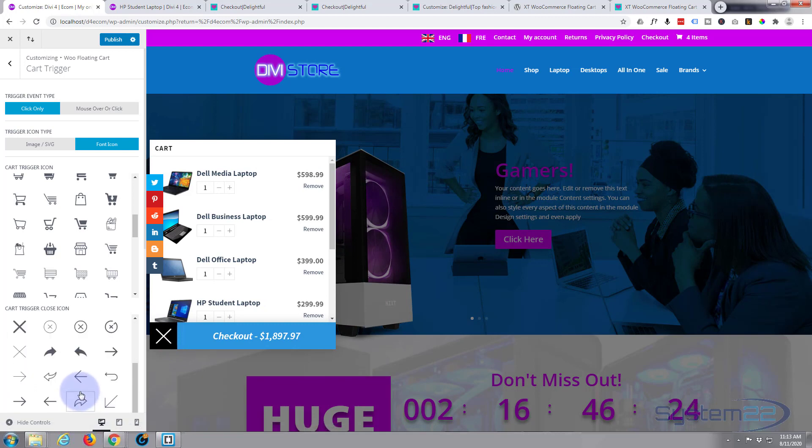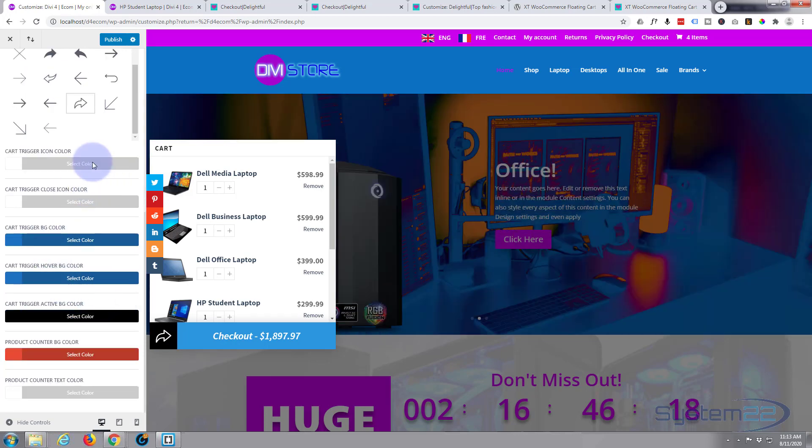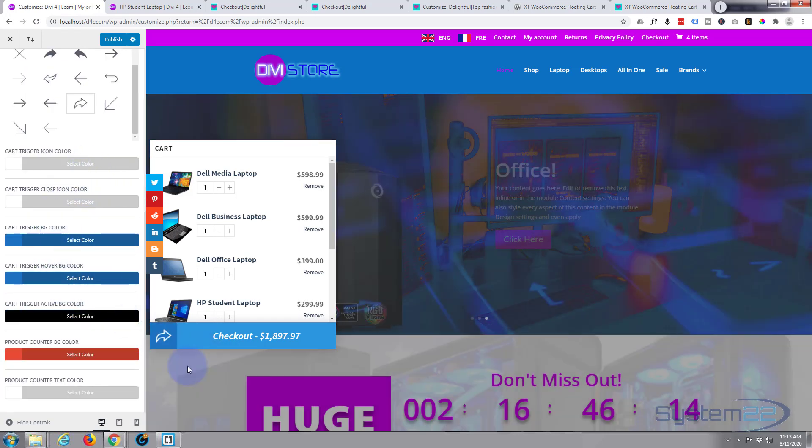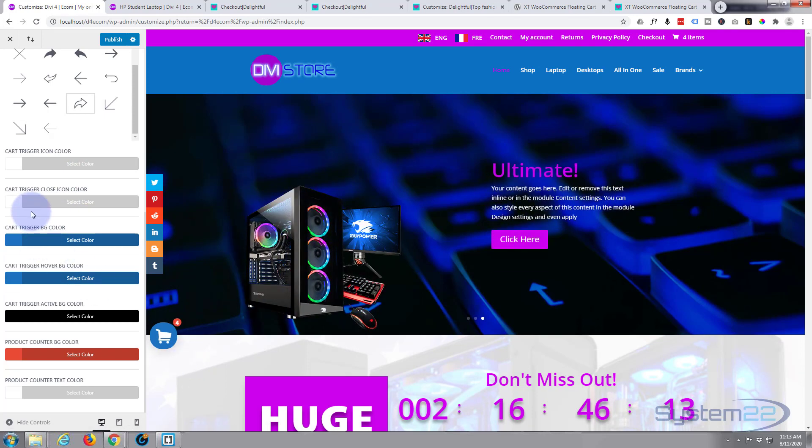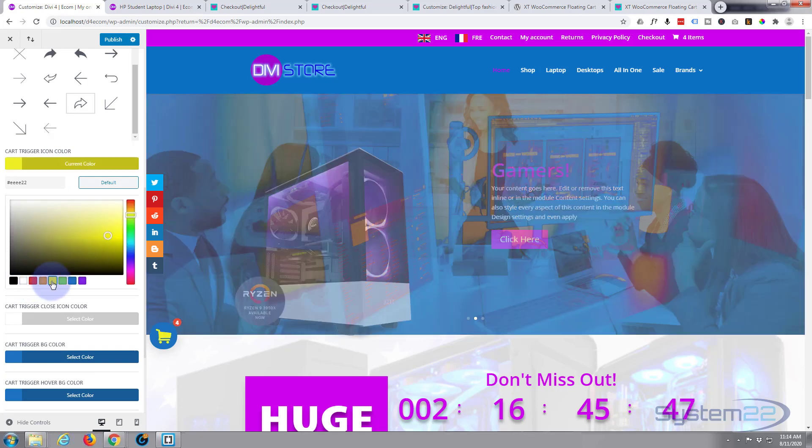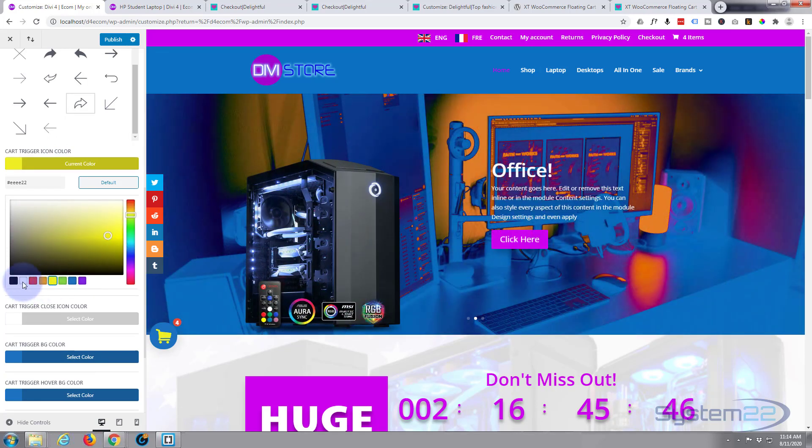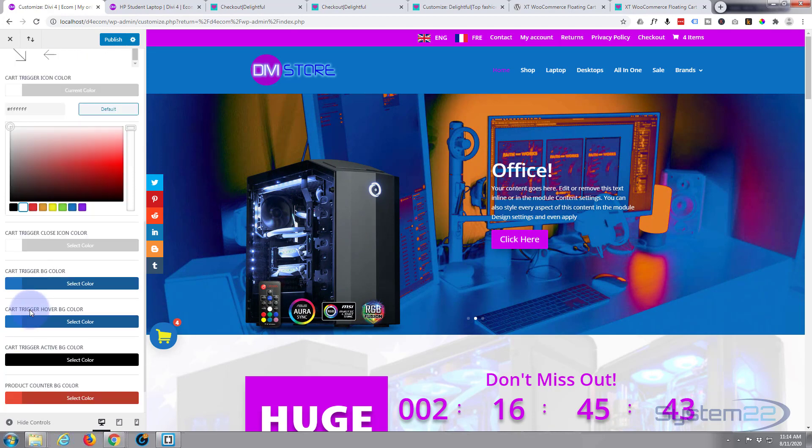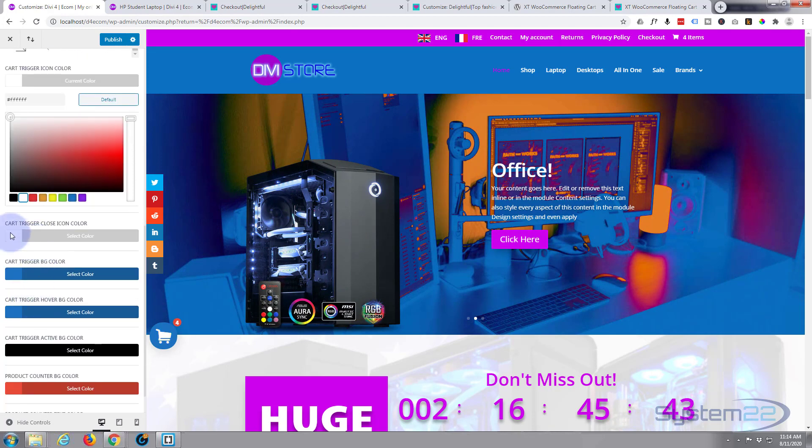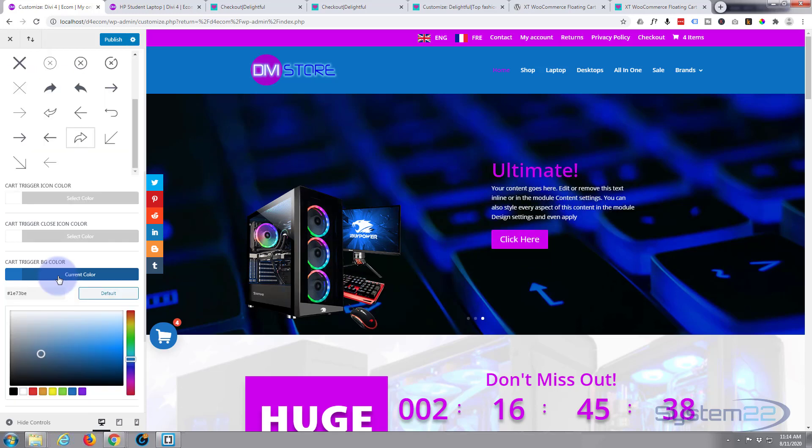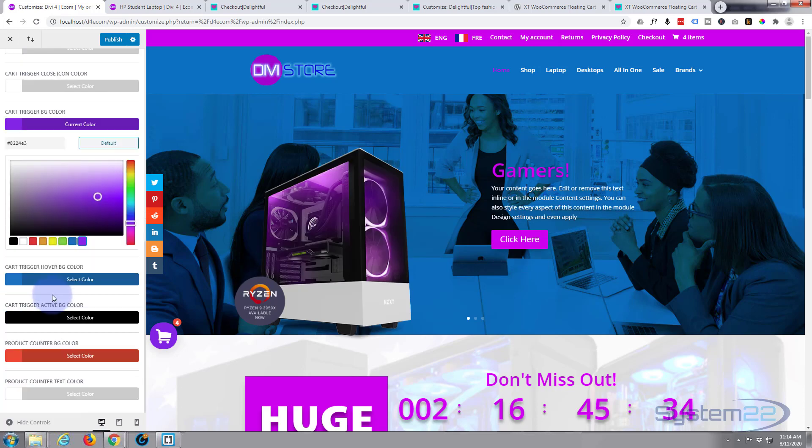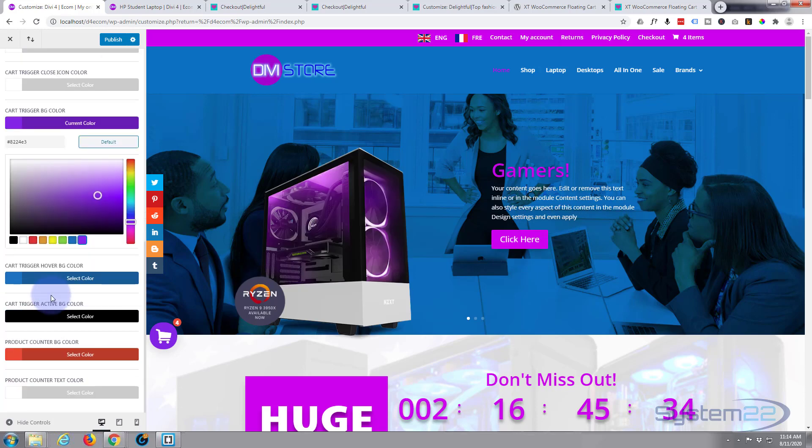Moving on down, of course now you've got your icon color. Let's just close that one. And you can choose your cart trigger icon color. Don't think I'd like to keep it yellow, but if you wanted to you could. And of course the close trigger that we just saw, the icon color, cart trigger background color, product counter background color, and trigger activation.